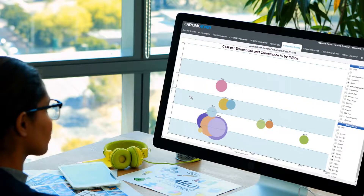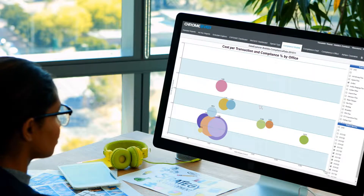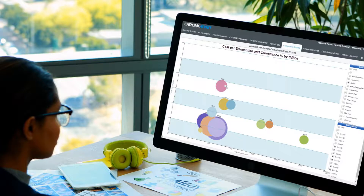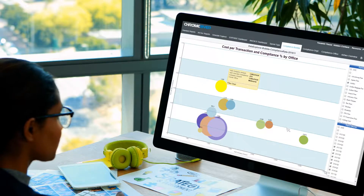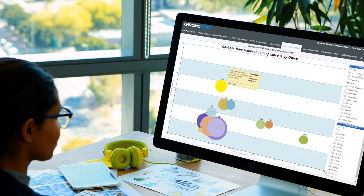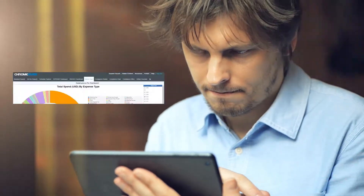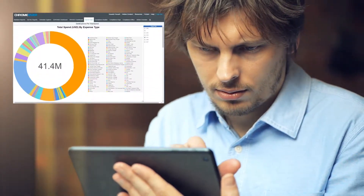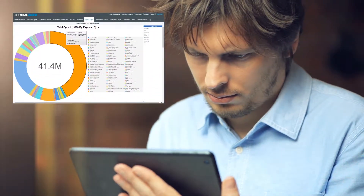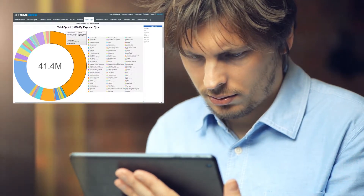Quickly unearth critical patterns in your T&E spend with trend analysis. Know which offices or departments are spending the most or are the least compliant. Visualize spending by expense type: airfare, car rentals, supplies, meals, or hotels.